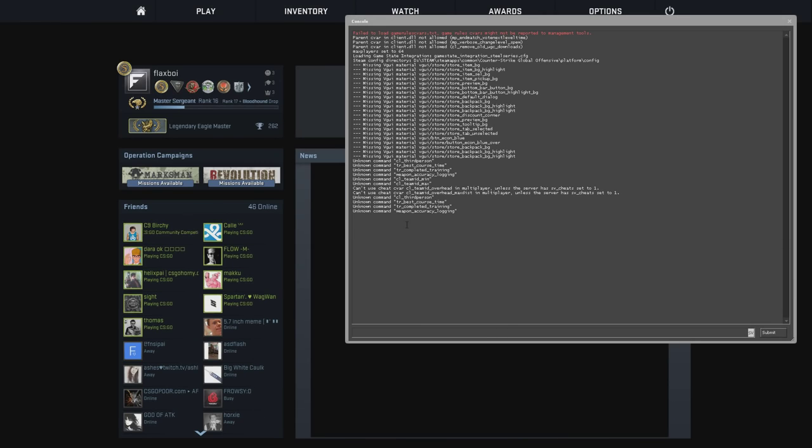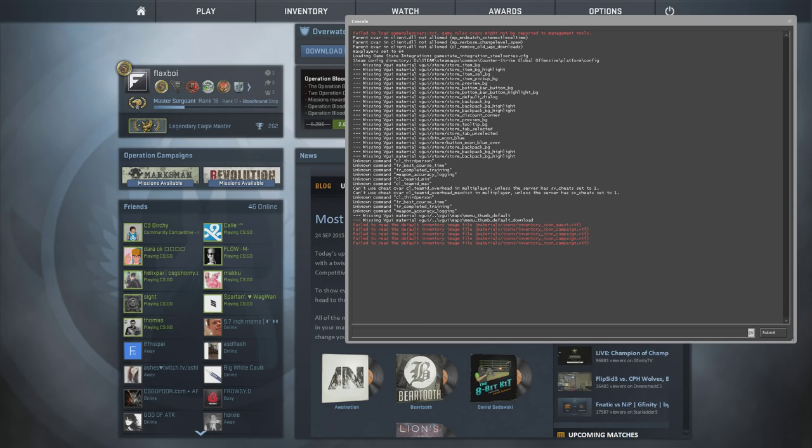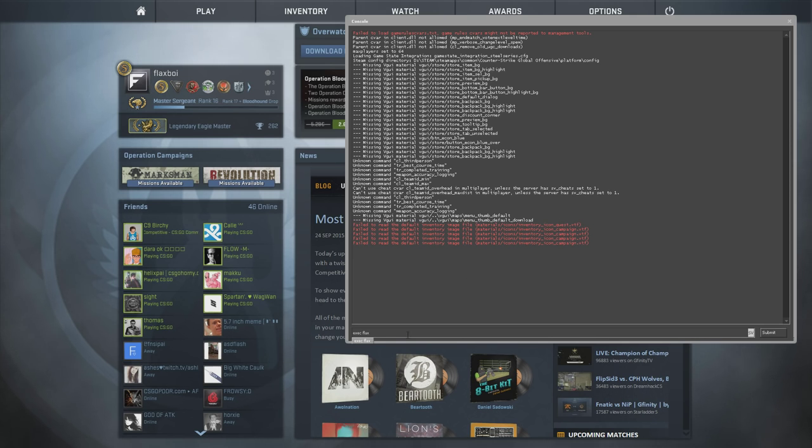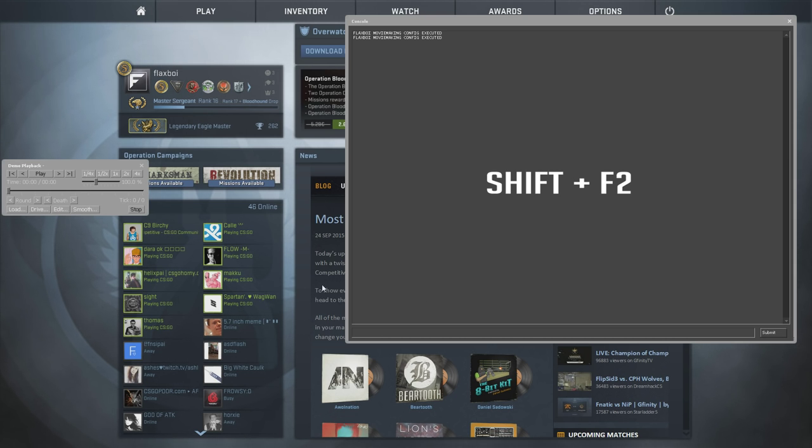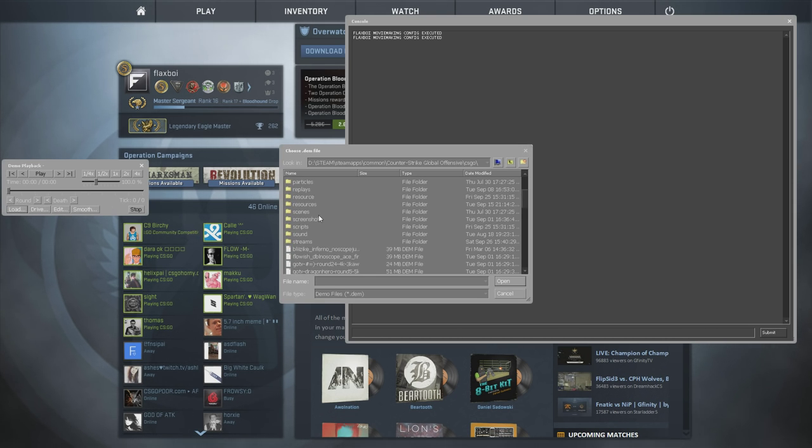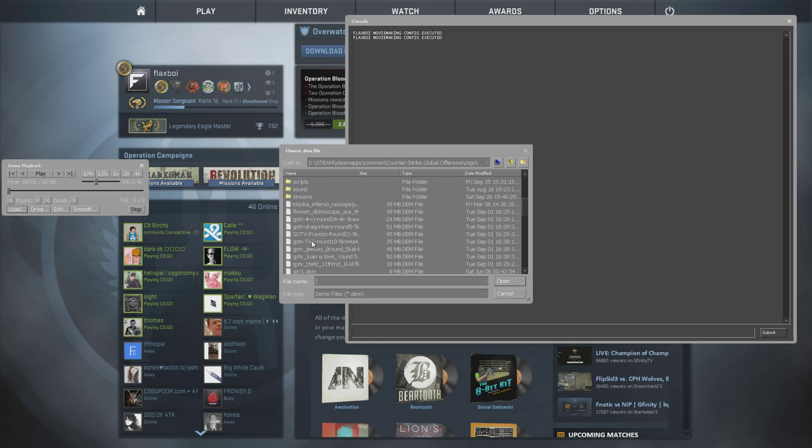Now let's get to the recording part. Start up CS:GO and exec your moviemaking config. If you're using my config, you'll be typing exec flax into the console. I'm recording in 1920 by 1080 in full screen. Click Shift plus F2 to open up the demo UI. Open up a demo and find where you want to record.